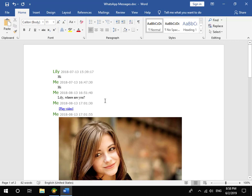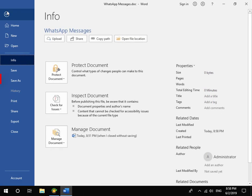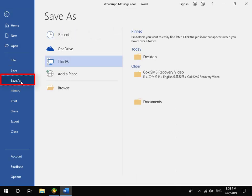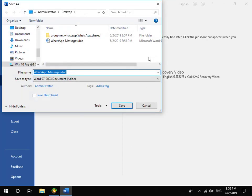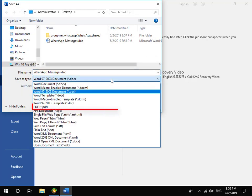If you want to save WhatsApp messages to PDF document, you only need to click File, Save as menu. Set the Saved as type as PDF file.